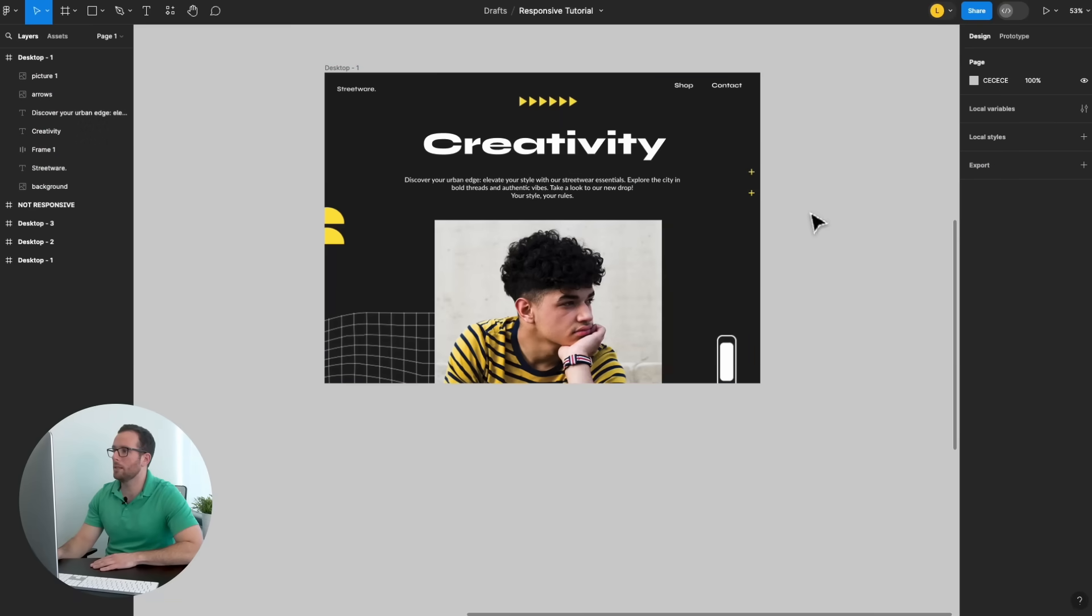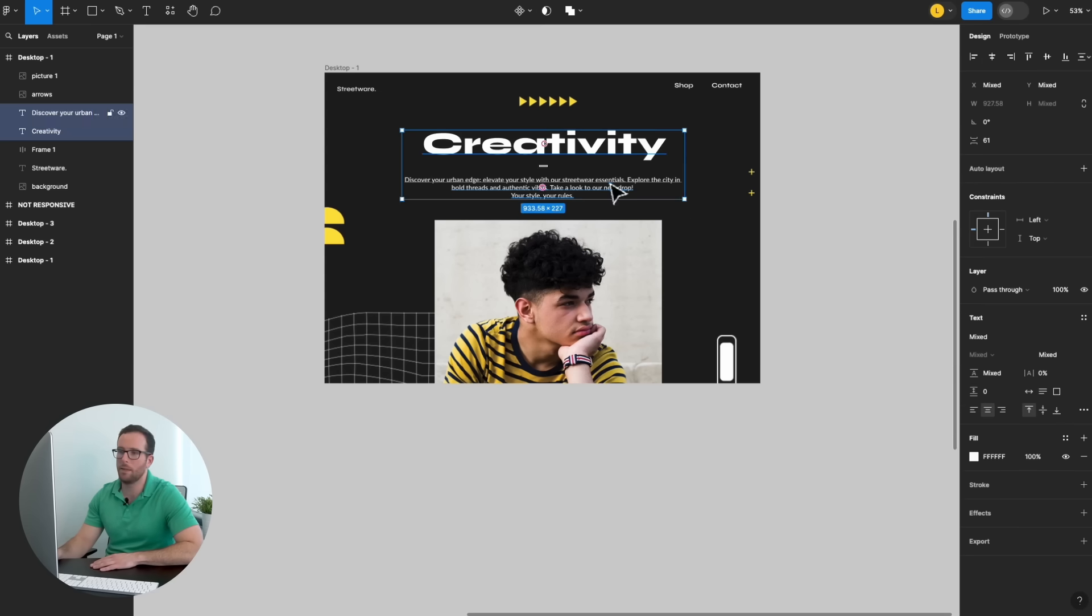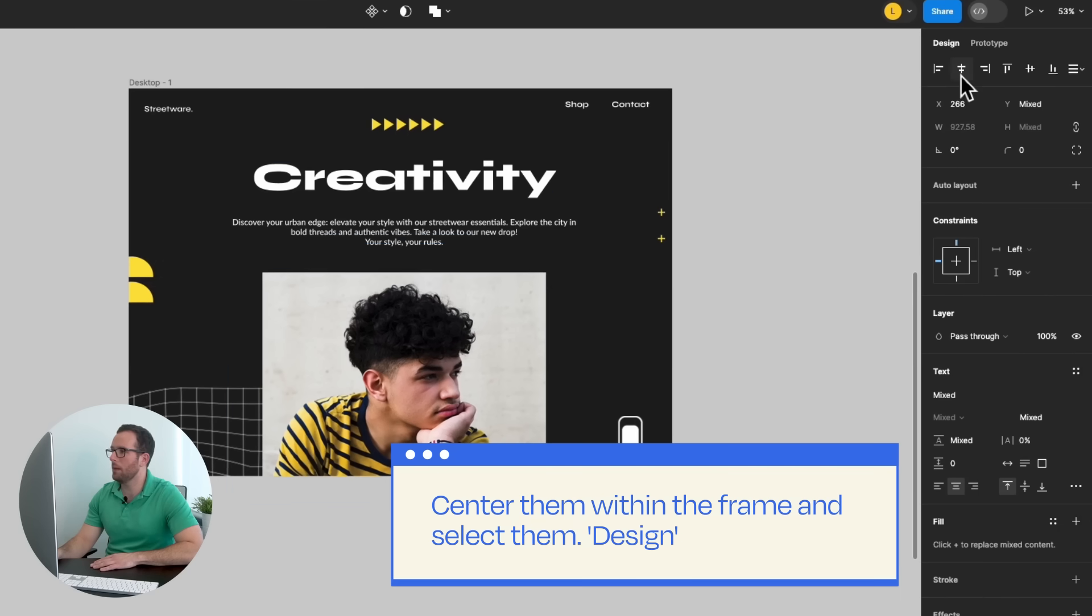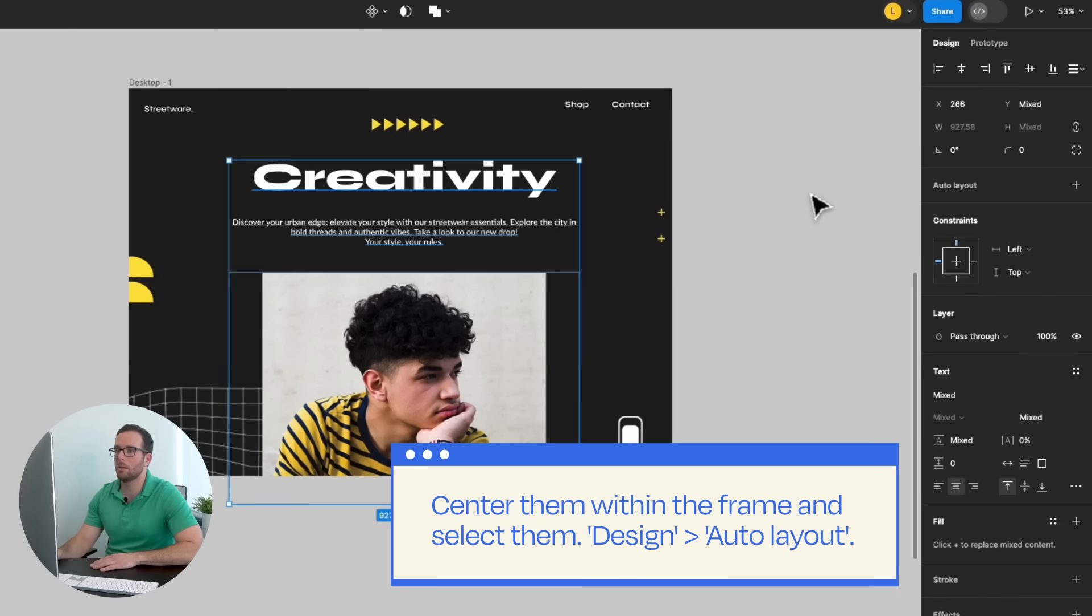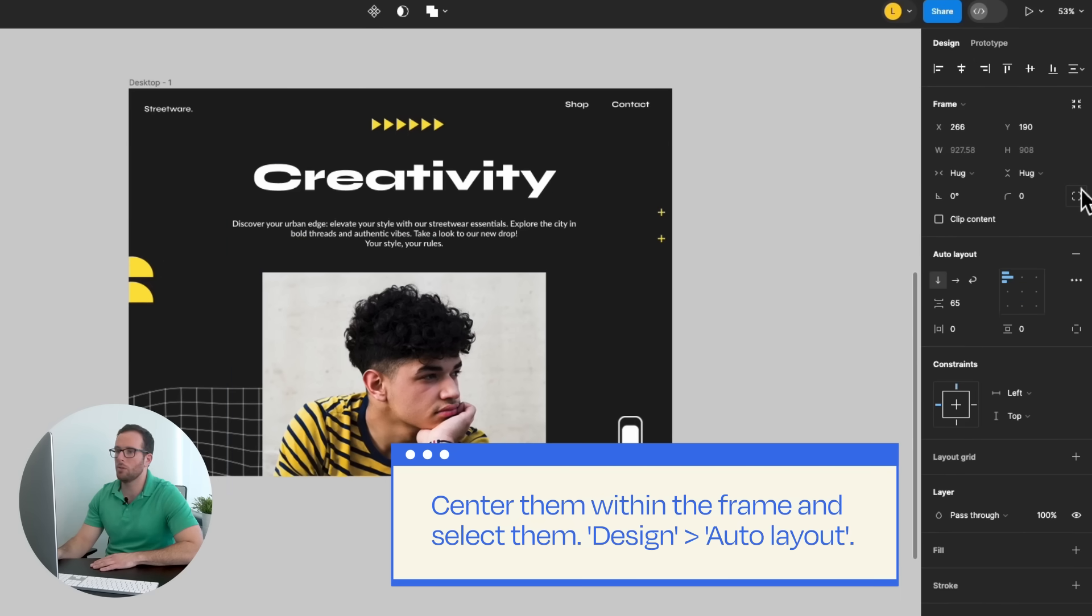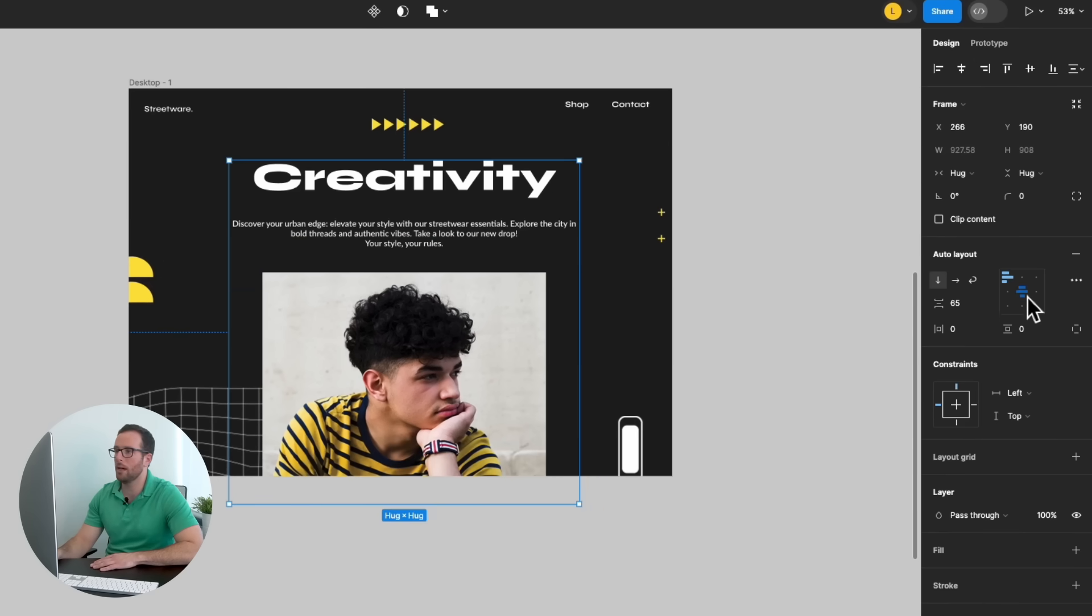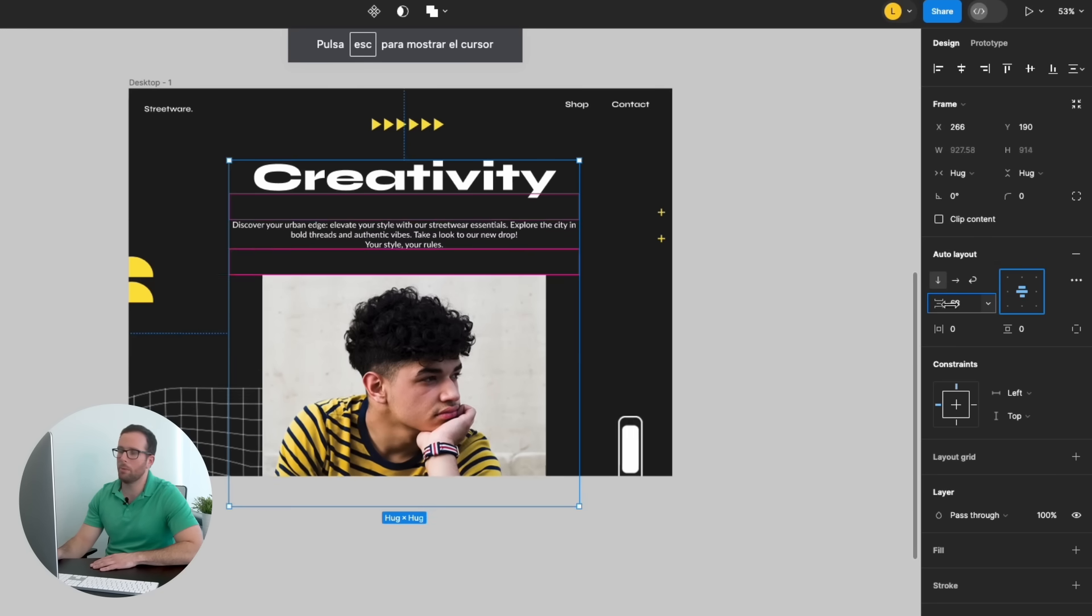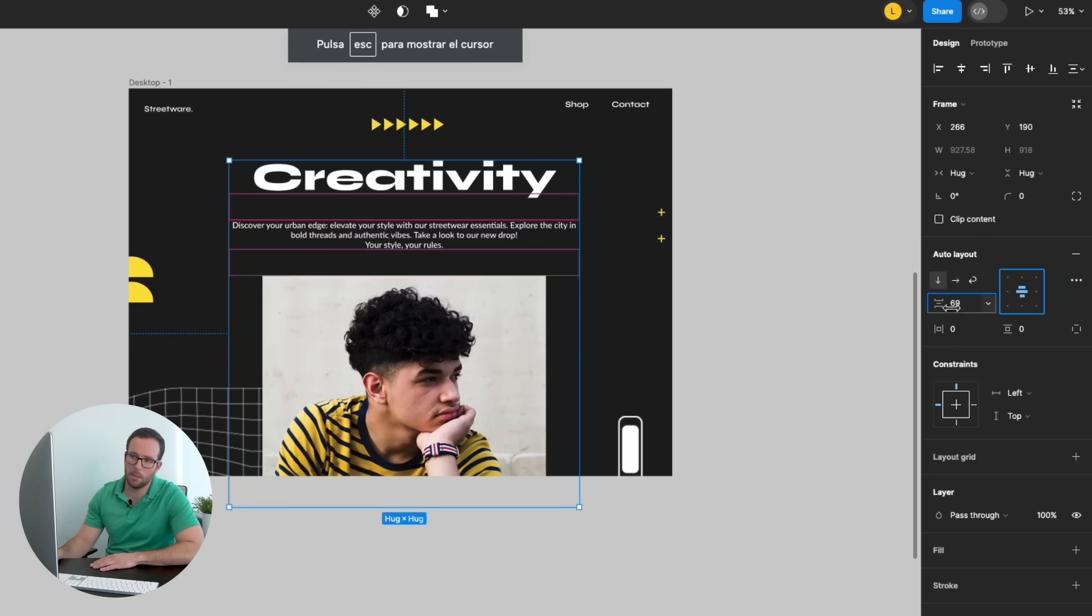The next step is fixing the main elements: the title, body text, and the image. Center them within the frame and select them. Go to the Design window and choose Auto Layout. Remember to adjust the vertical gap among the elements.